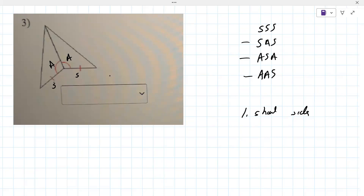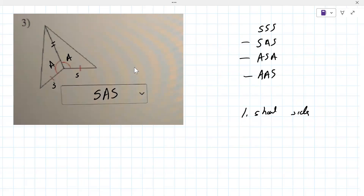The middle side is there - yes, so that's the second side. So what is the correct answer? Side-angle-side. Good - side-angle-side.